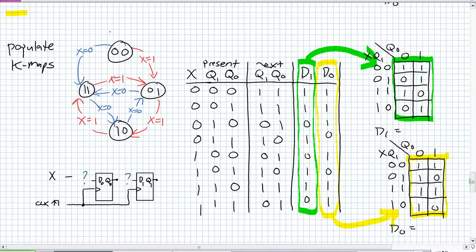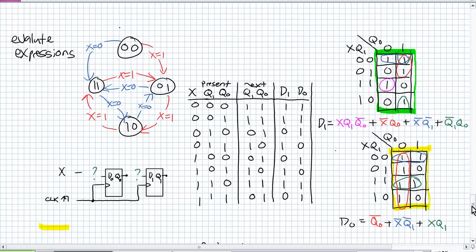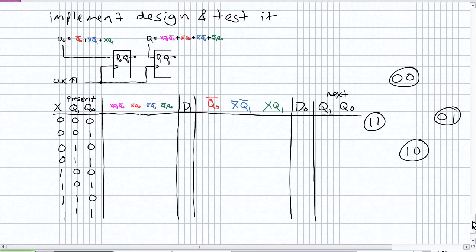What we did was read our state machine diagram, determine our present state and the external input, determine the next state, and the D inputs are the next state. We take those D inputs and put them into individual K-maps — D1 goes into the D1 K-map, D0 goes into the D0 K-map. The D1 expression is: X and Q1 and not Q0, or not X and Q0, or not X and not Q1, or not Q1 and Q0. The D0 expression has a big group of four — it's not Q0, not X and not Q1, or X and Q.